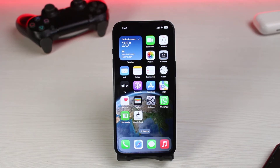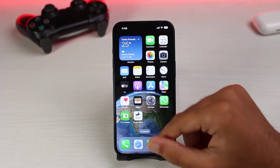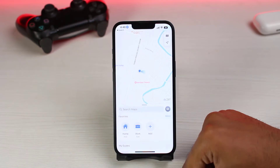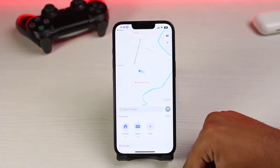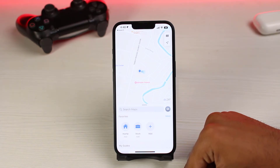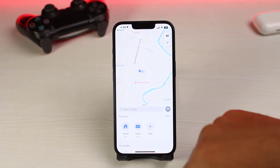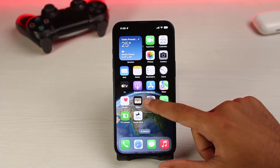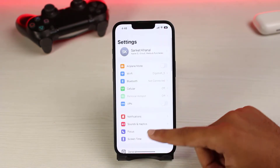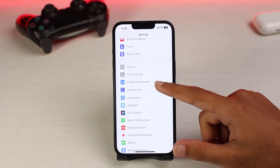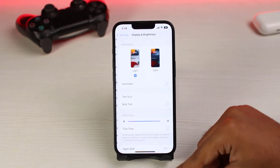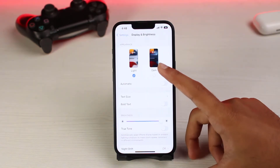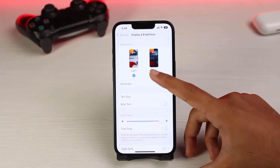How to enable dark mode on your Apple Maps. First, let's open Apple Maps. As you can see, my Apple Maps is currently on light mode. There is only one way to change it to dark mode: go to your Settings, scroll down, and then go to Display and Brightness.